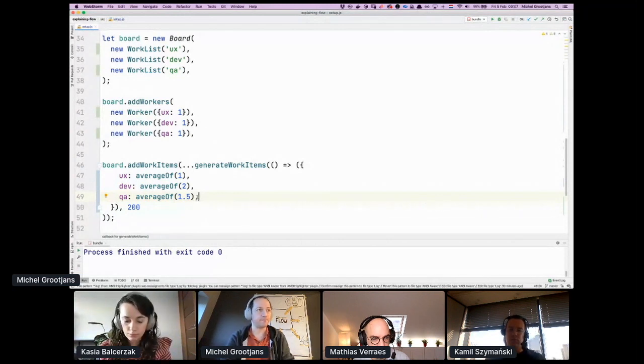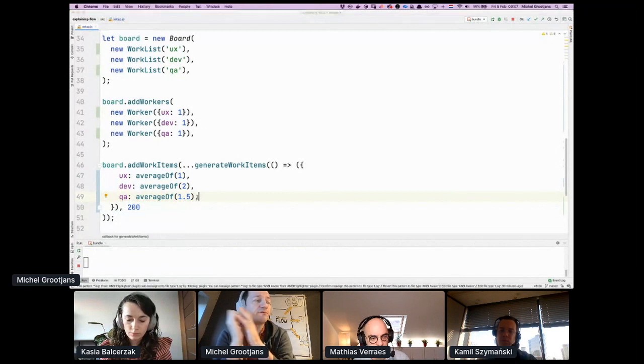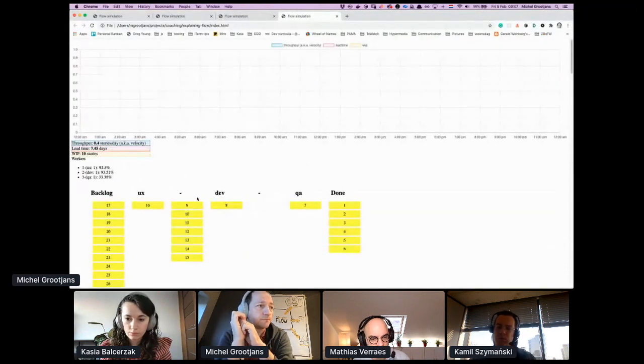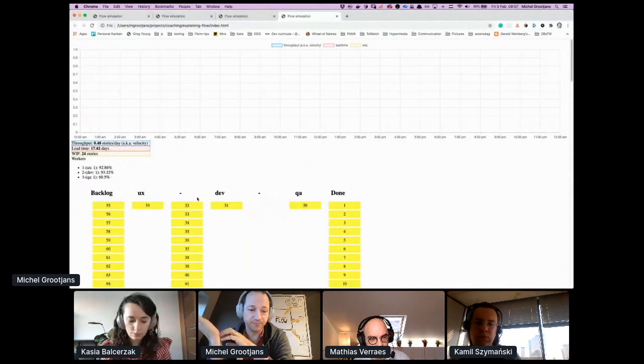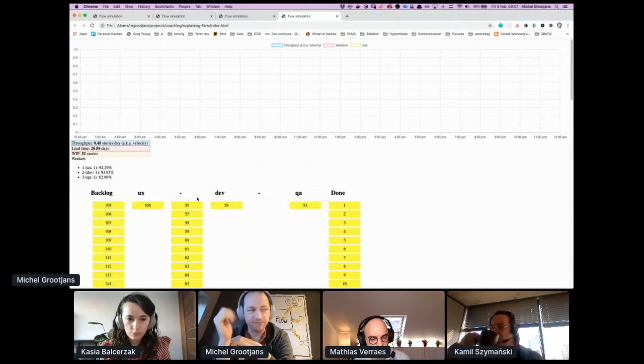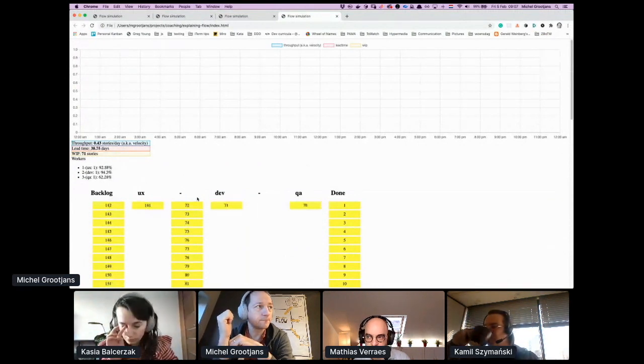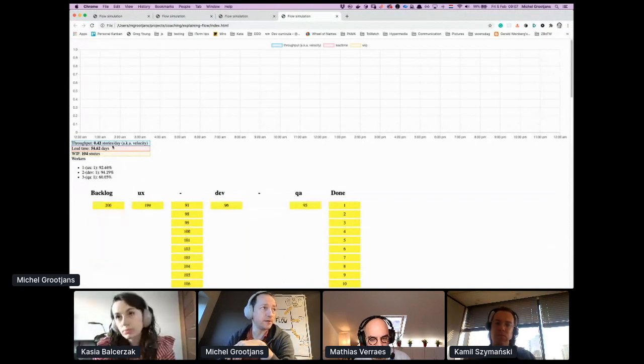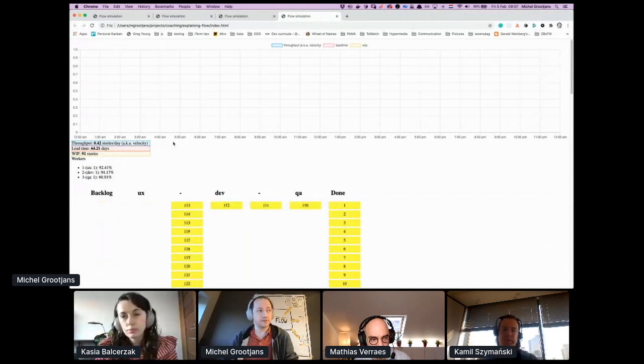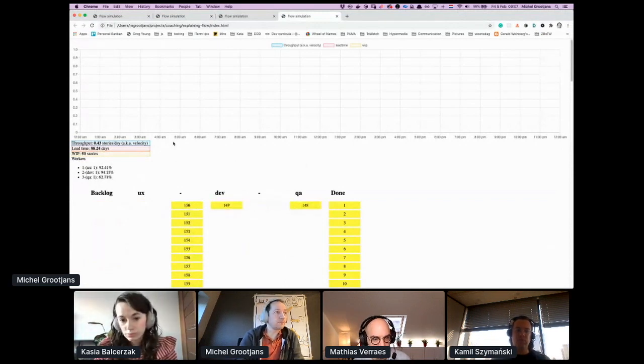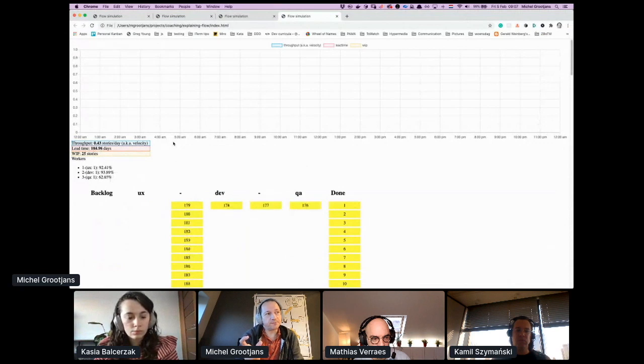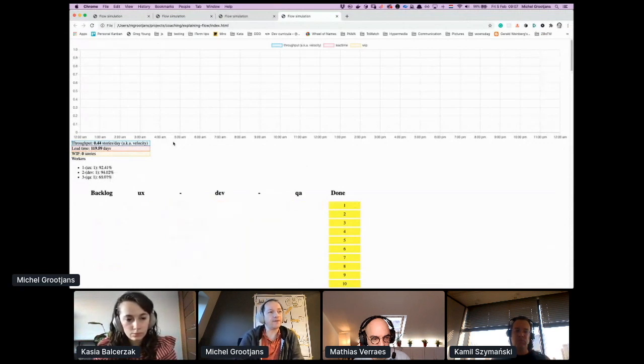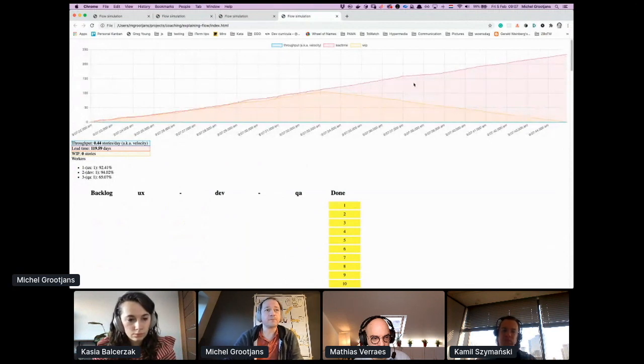So every story takes now 4.5 days to finish, so the lead time cannot be lower than that. We're aiming for 4.5 days but we won't reach that exactly. So if we do this simulation, you see development takes more time, a queue appearing just before development. As you can see from the numbers up here, velocity is half.